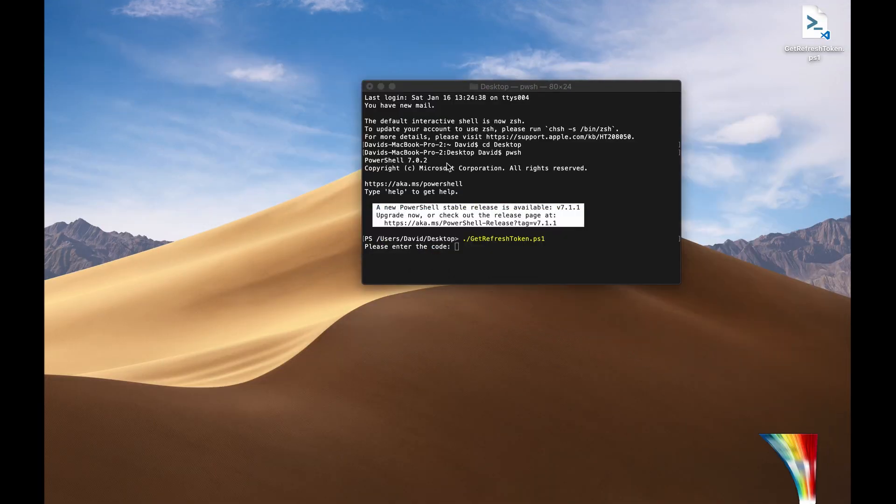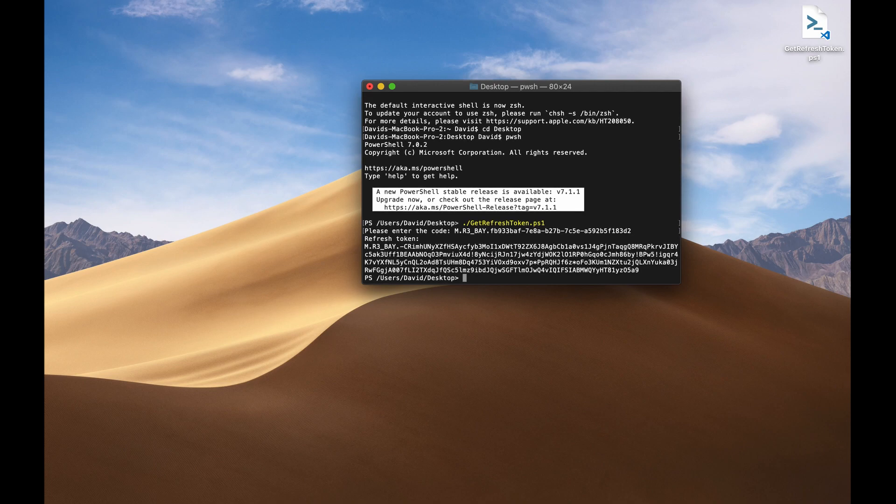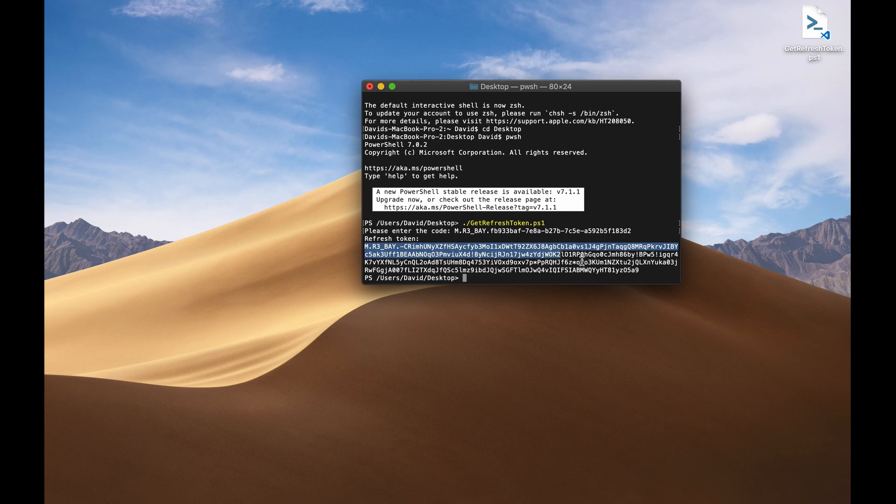And after I hit yes, I'm going to now receive this authorization code right here. I'm going to want to copy it from code equals all the way to and lc equals. So this portion, this fragment right here, I'm going to now copy. And I'm going to go back into my terminal. It says, please enter the code. That's exactly what I'm going to do. And I'm going to hit enter. And there we go. So now we have our refresh token.